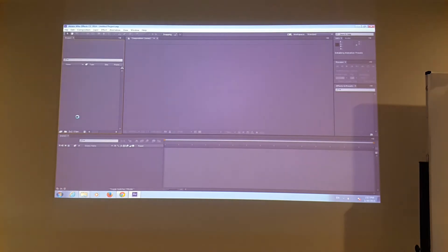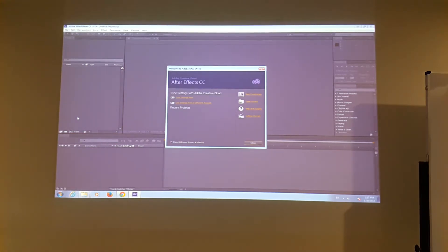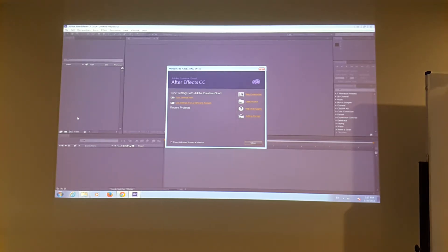After you start After Effects, let's take a look. So what is After Effects? After Effects is like Photoshop for video. Why? Because what you do in Photoshop, you can pretty much do in After Effects. But instead of outputting to print material,